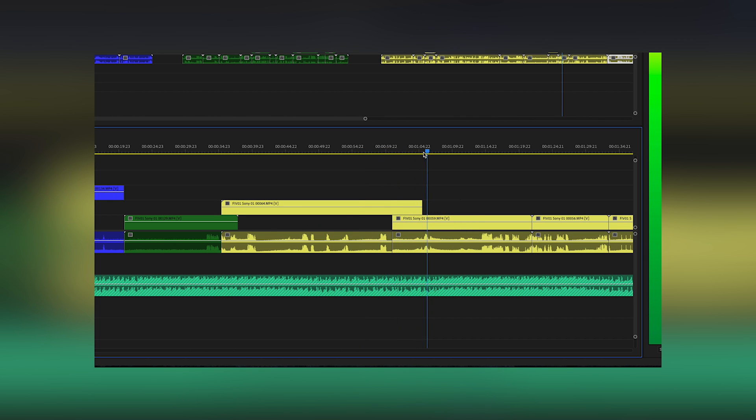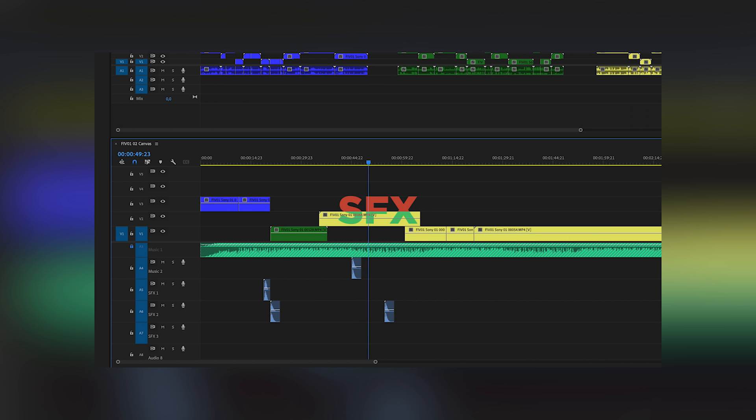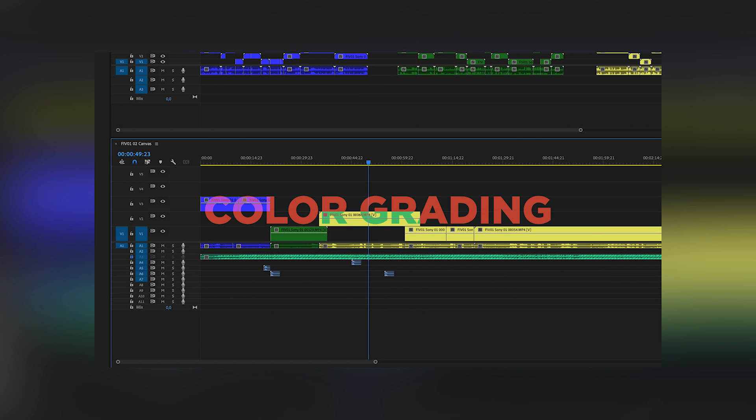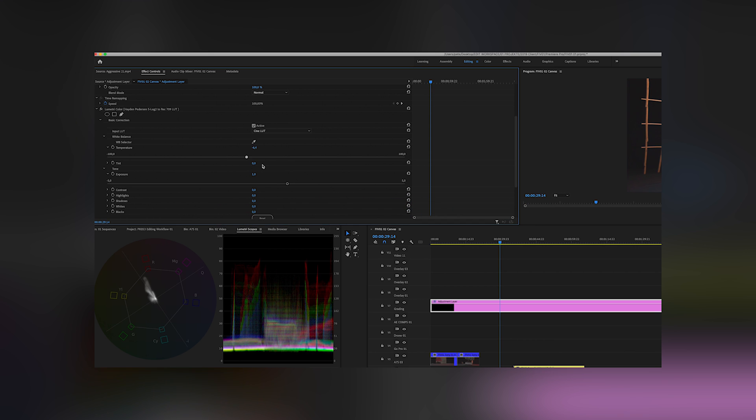After this step is done, I start adding sound effects. After this is done, I start color grading.